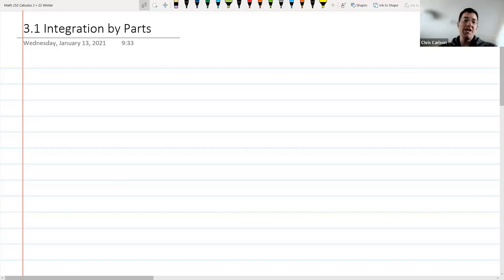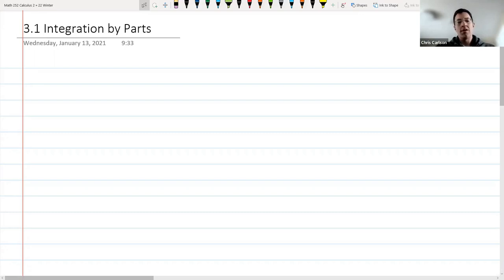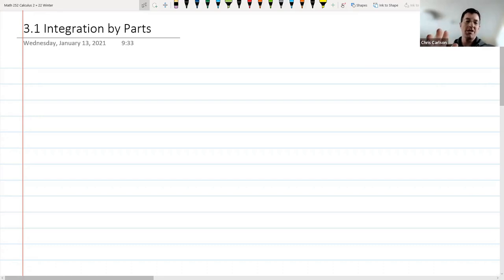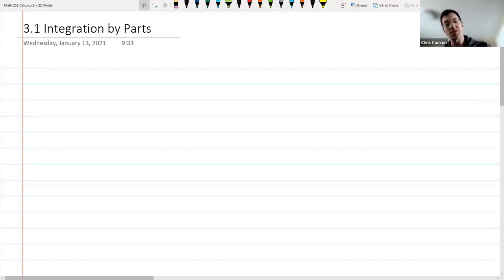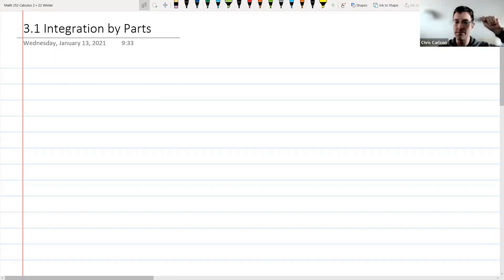Welcome to Calculus class. Today we're going to cover integration by parts. This is one of my favorite techniques of integration, and I'm going to give you the formula for it, where it comes from, and then we're going to apply it to a few examples. I'm going to tell you what are good choices and bad choices to make. It's going to feel a little like u-substitution, but it's not quite the same.